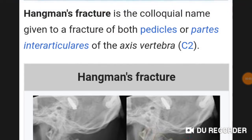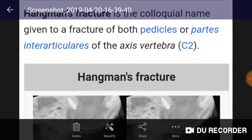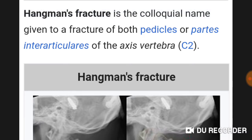Good morning doctors, welcome again. Today's topic is hangman's fracture — a common topic in NEETPG examinations. The hangman's fracture location is C2, the axis vertebra. A hangman fracture is a colloquial name given to a fracture of both pedicles or pars interarticularis of the axis vertebra.